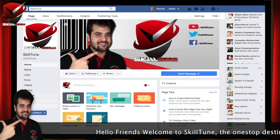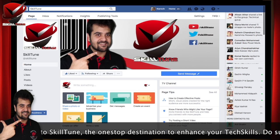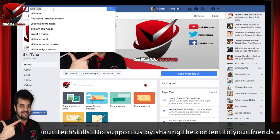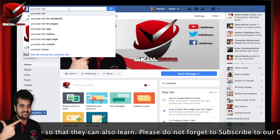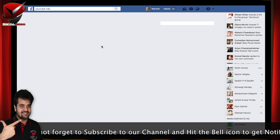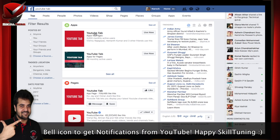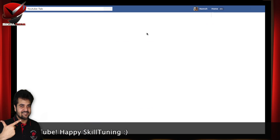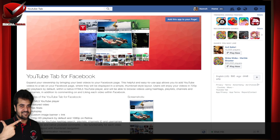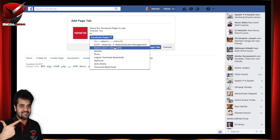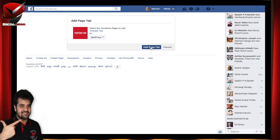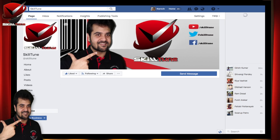This is my page and I'm going to link the YouTube channel. All you have to do is type in the YouTube tab here and search for it. Click on the YouTube tab, click 'Use Now', then click 'Add this app to your page'. Select your page and click 'Add Page Tab'. It will take a couple of seconds, roughly a minute, to install this app onto your page.